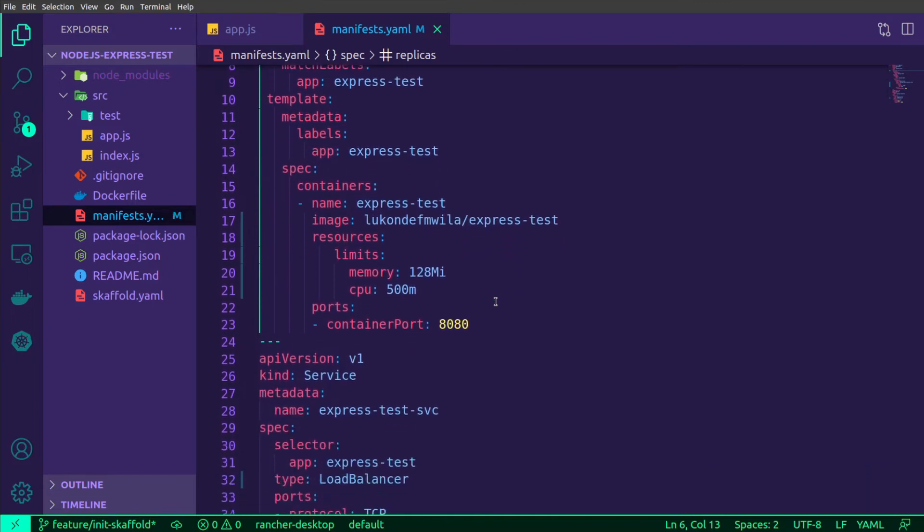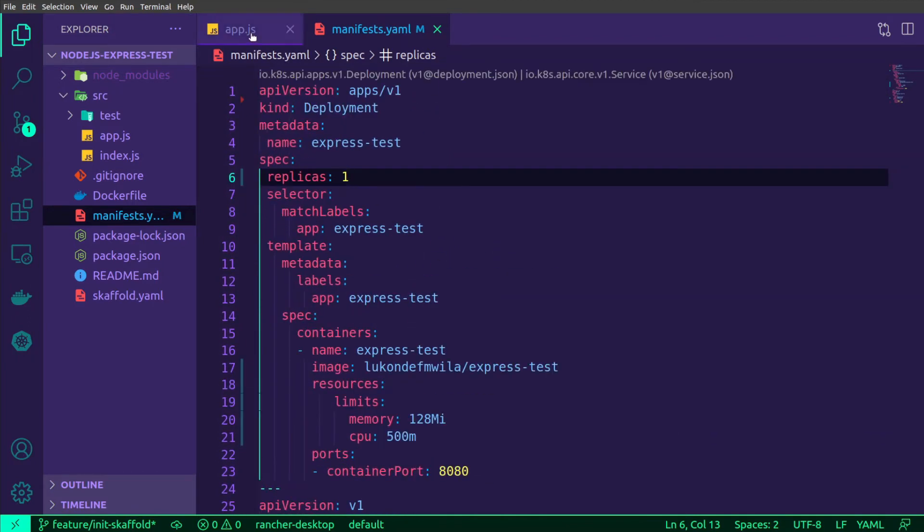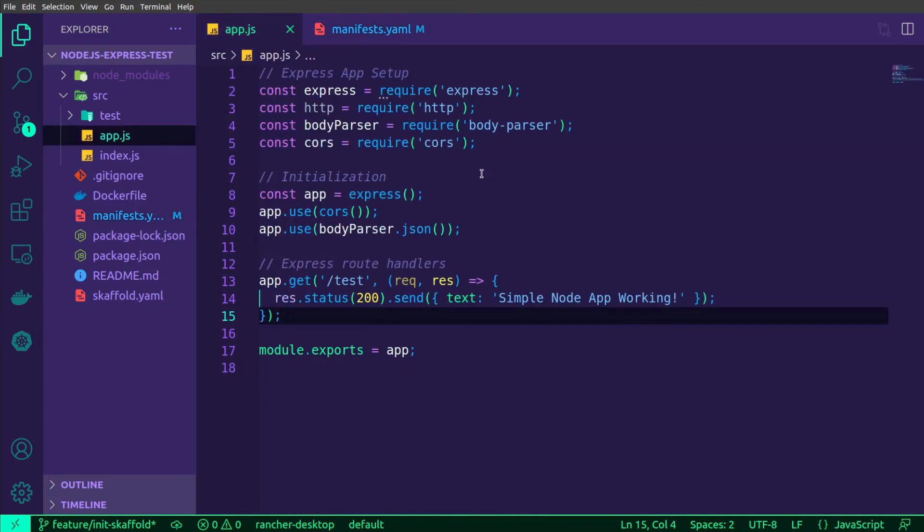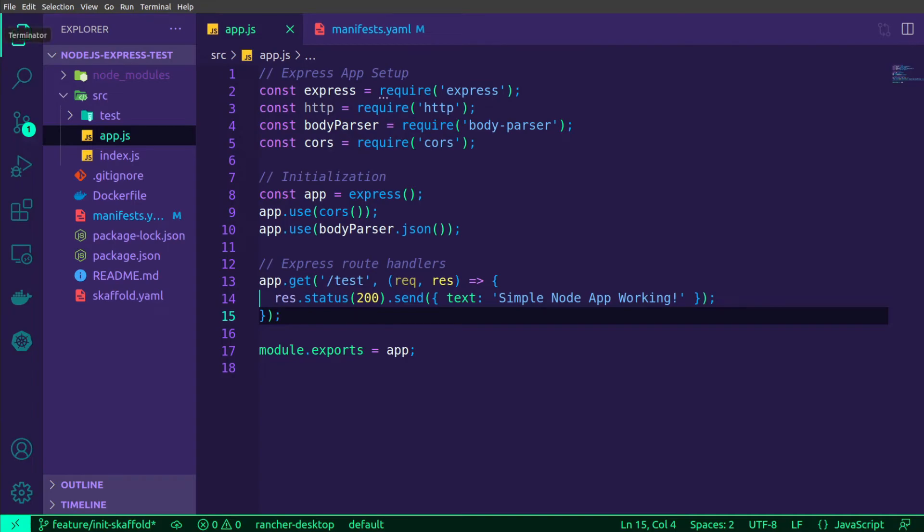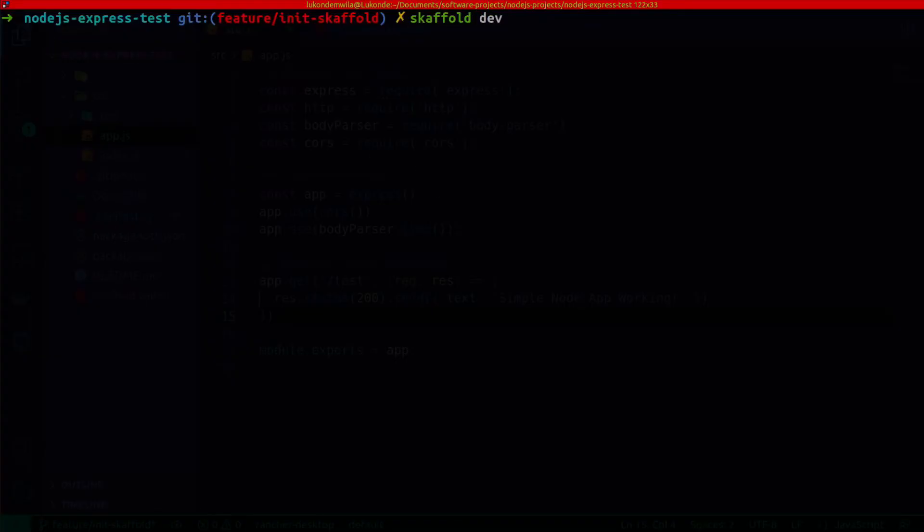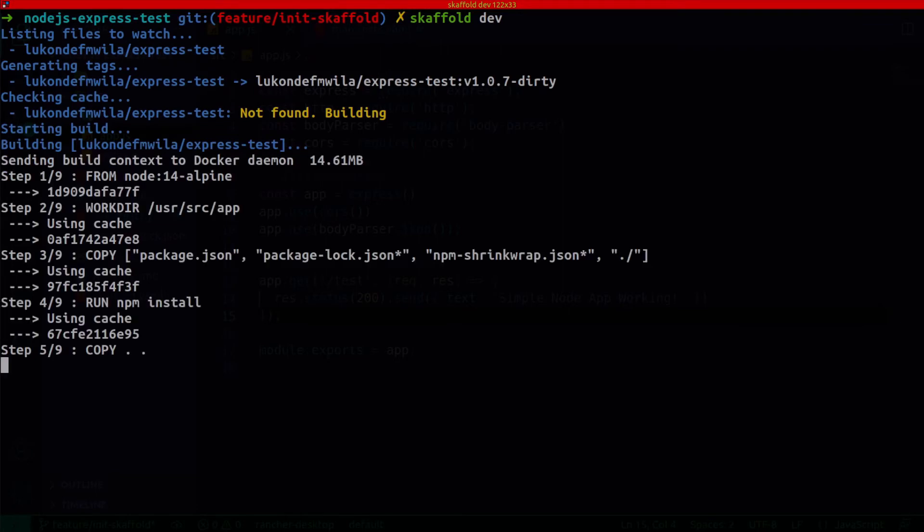So I'm only going to have one running. This application will be built and deployed to Rancher Desktop, which is my current context for my Kubernetes configuration. Scaffold will be able to automatically detect that as well as push the application to the relevant place. So what I'm going to do now is run scaffold dev, and it will go through the build and deployment process.